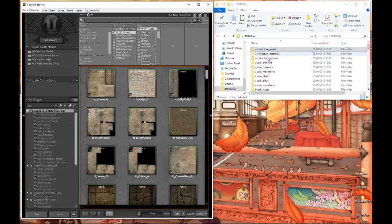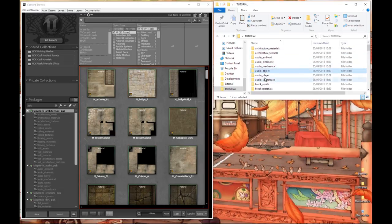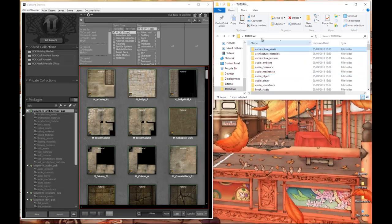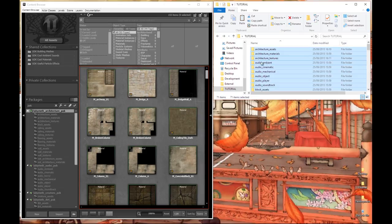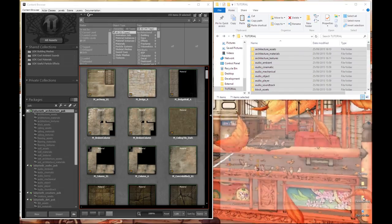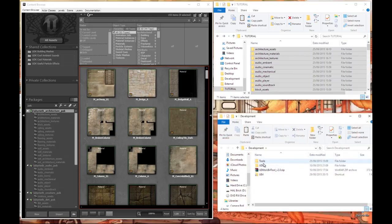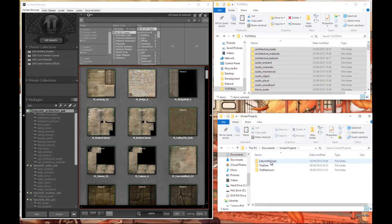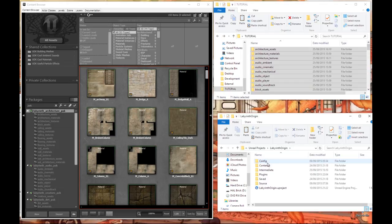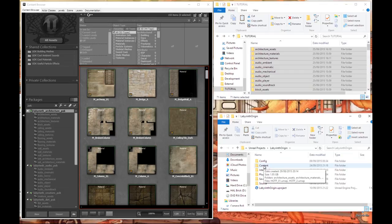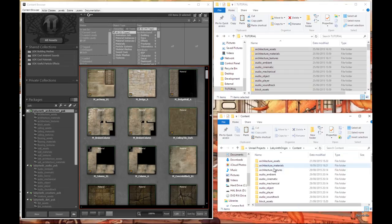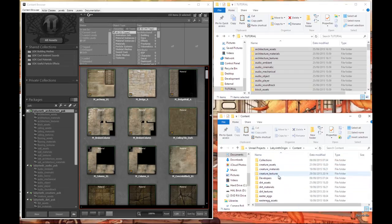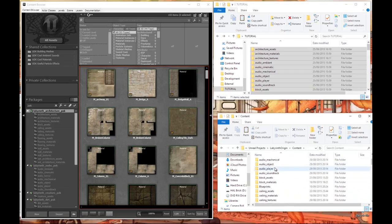Once you've got all these empty folders set up, what you're going to want to do is select all of these folders which you've just set up and you're going to want to go to your documents folder into Unreal Projects and then assuming you've already created your project, go into your project folder. If you haven't set up your project, go ahead and do that now and then close it down. Find the content folder within that folder and paste all of your folders into here.